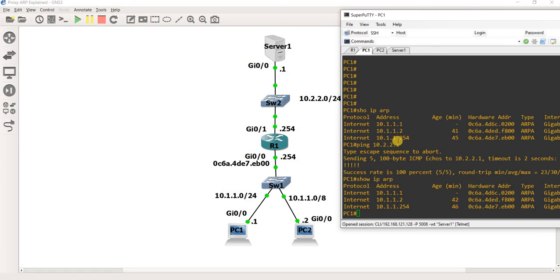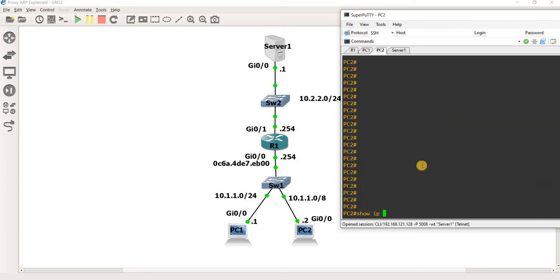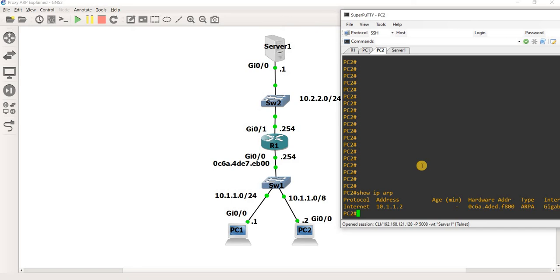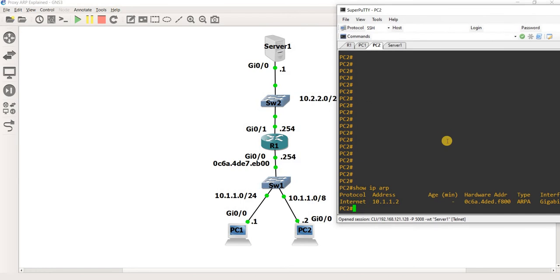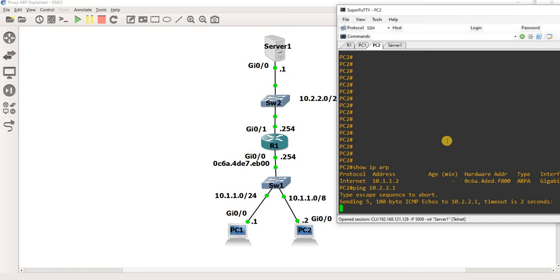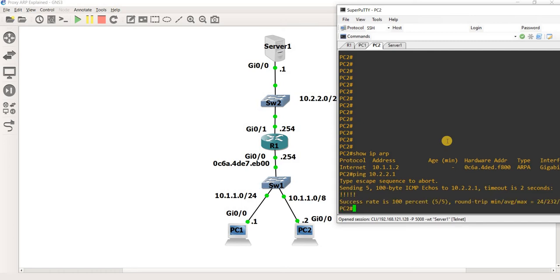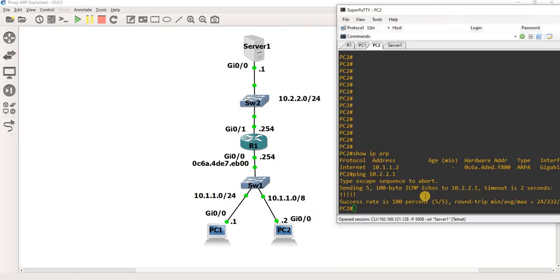Let's go to PC2 and let me just do show IP ARP. So it just has its IP address and its MAC address, which is local. So let's ping Server1, 10.2.2.1. So this is how proxy ARP works. So basically, let's look at show IP ARP.